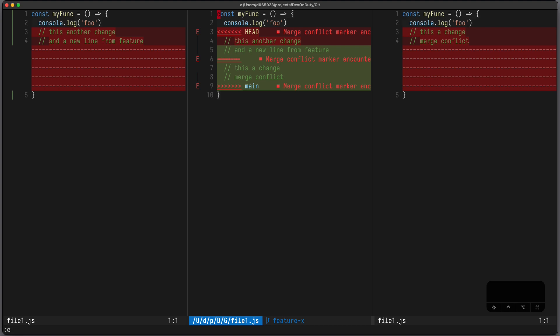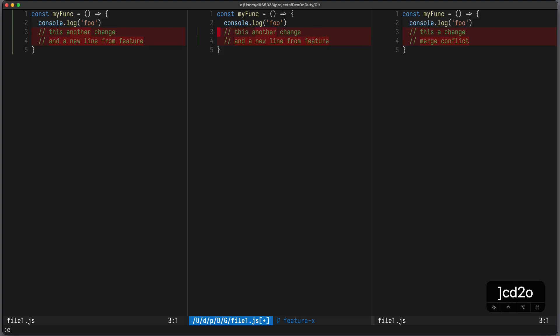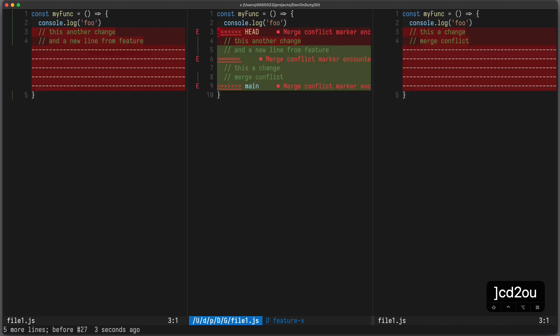You can jump to the next conflict using bracket c, and now if you want to take it over from the left window you press d2o, or from the right window using d3o.